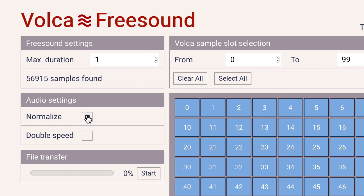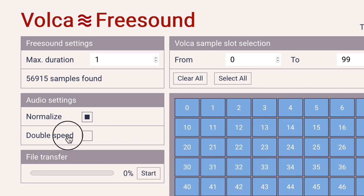Selecting normalize will maximize the volume of the samples before transfer. Doublespeed will transfer the samples at twice the playback rate, so they take up only half as much memory.